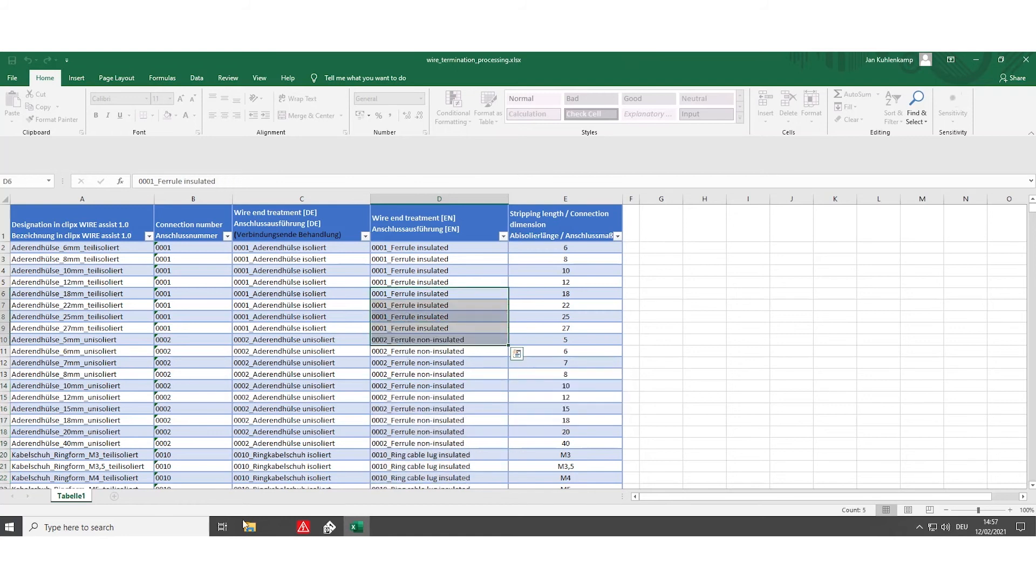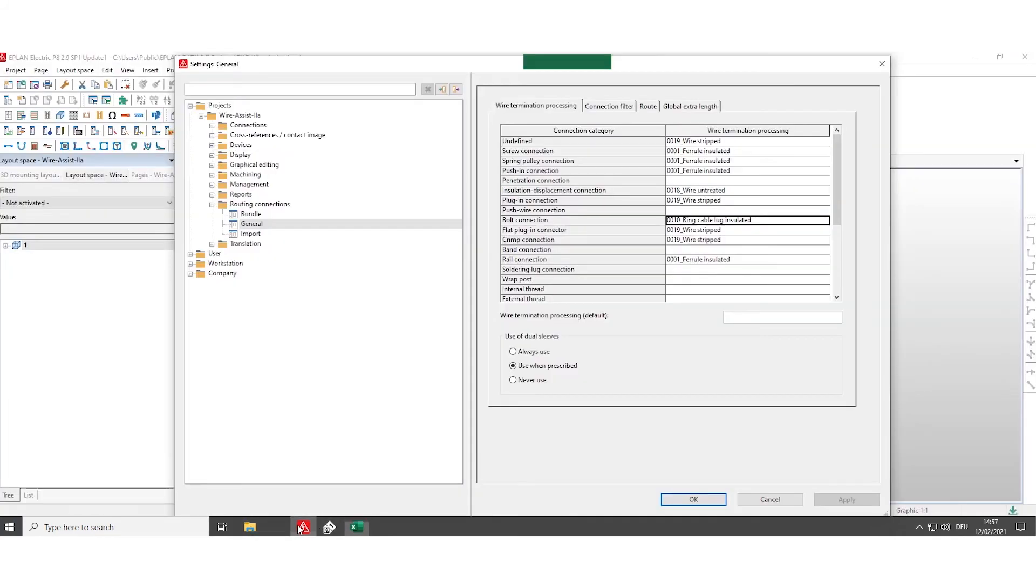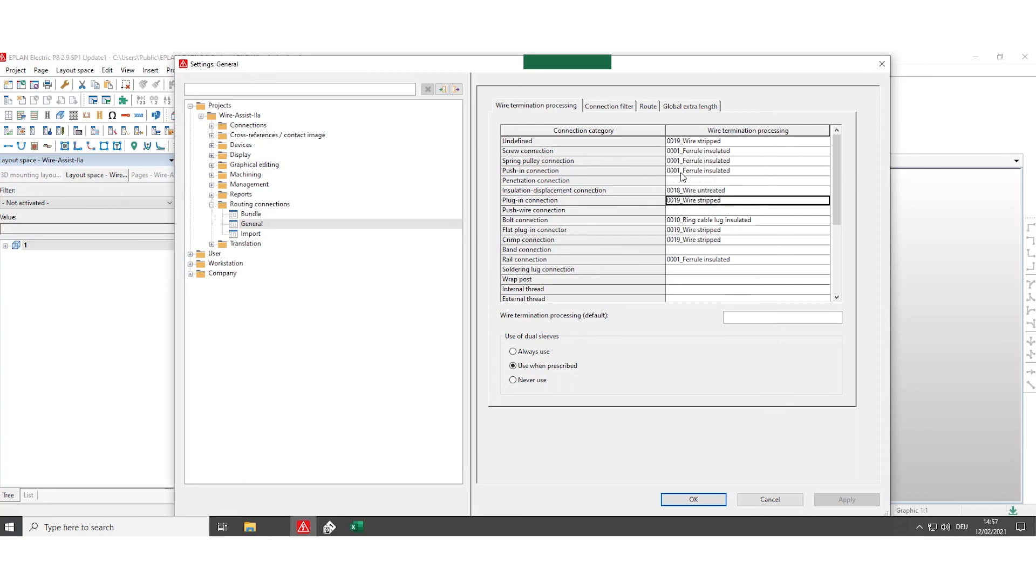Please use exactly these expressions for the wire termination processing to give it the right order for which connection category belongs to each wire end treatment.